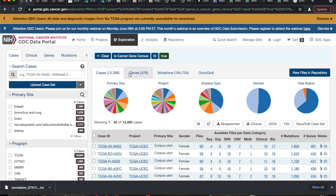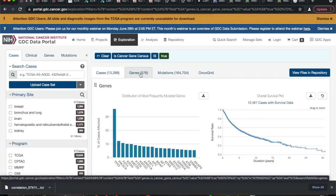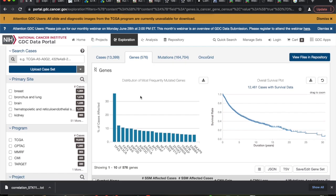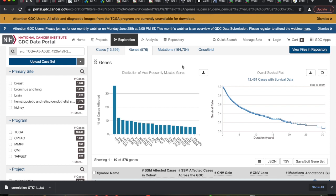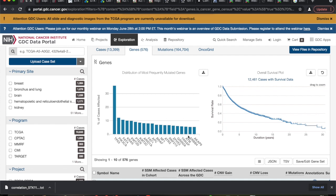Go over here and click on Genes. This shows you a distribution of the most frequently mutated genes. What gene is mutated the most in cancers? P53, for sure, by far. And is it a good guy? Yes — so these are basically the godfathers of cancer we're looking at right here.